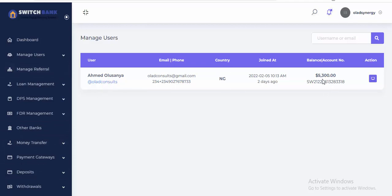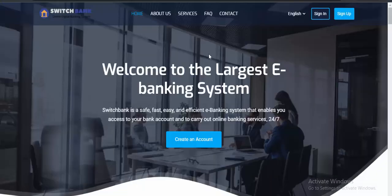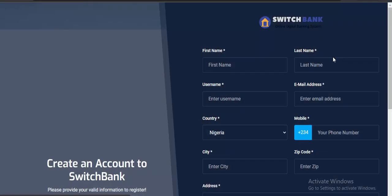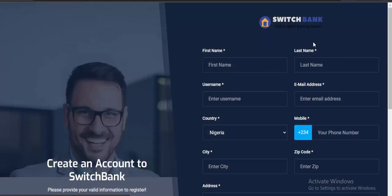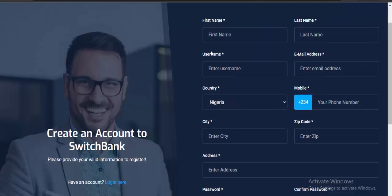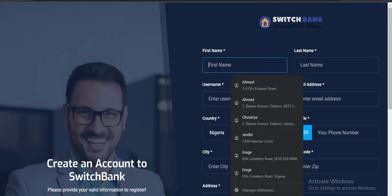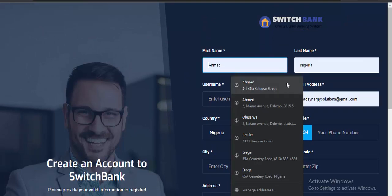The admin can also deposit money for the user. You can see this user has $5,300 in his wallet. This is the account number. Now let's go to the user section — click on sign up.